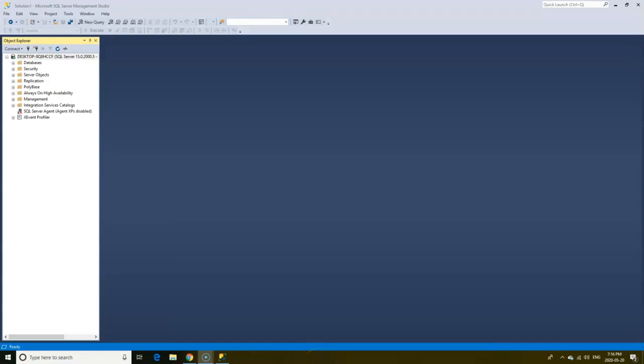Object Explorer is used to view and manage the objects in each instance of SQL server. By default, SQL server is set to run once you start your computer. The green color indicates that the server is currently running.